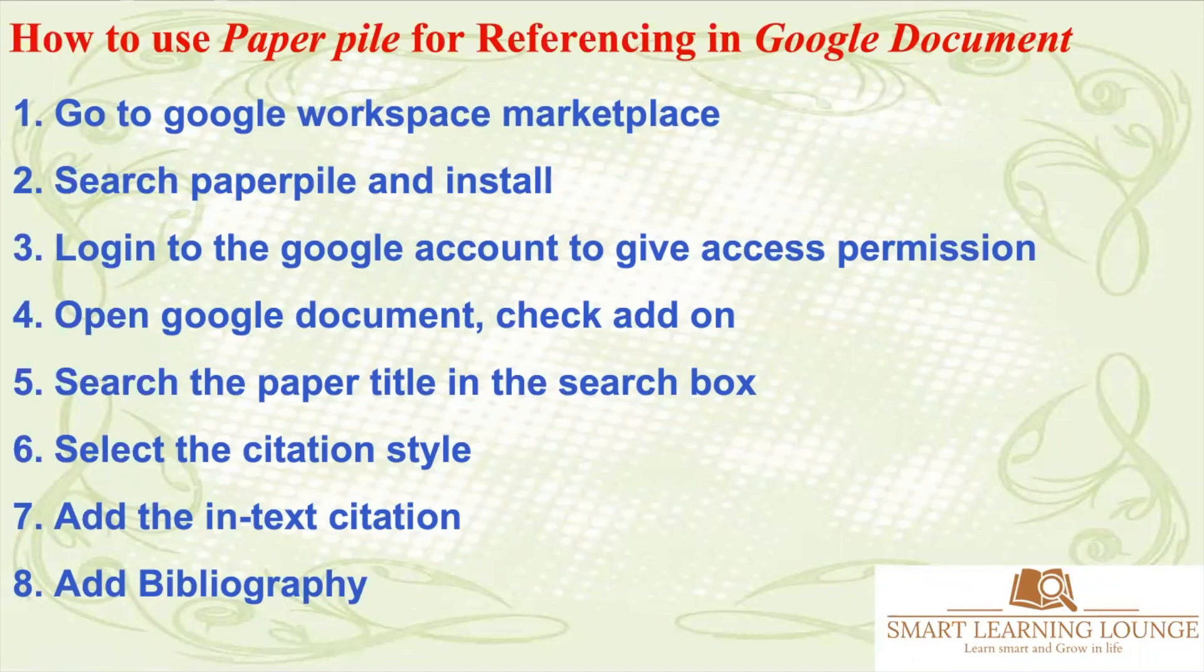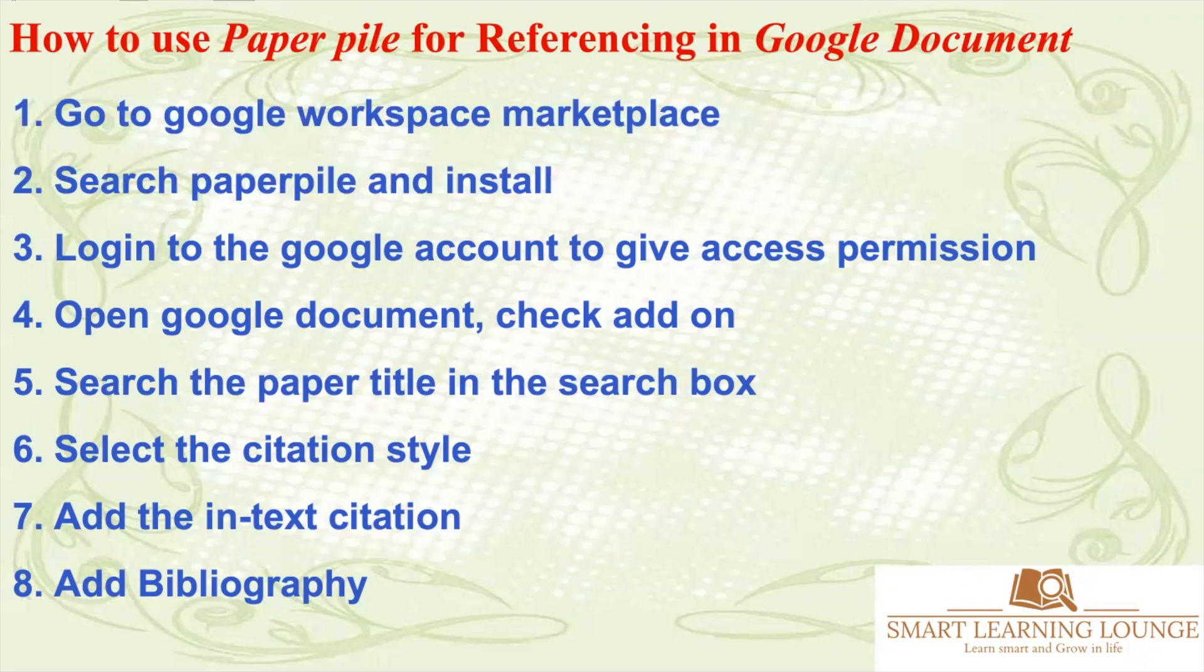Hello friends. Welcome to my YouTube channel, Smart Learning Lounge. Today you're going to learn how to use PaperPile for referencing in Google Documents. There are a few basic steps that need to be followed to link the PaperPile app with Google Documents.